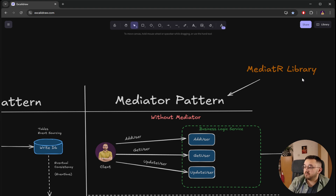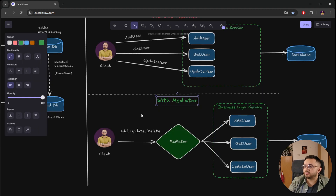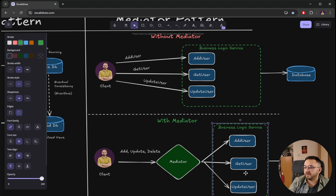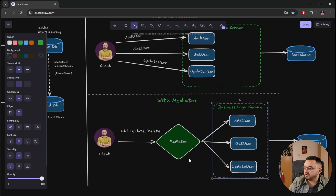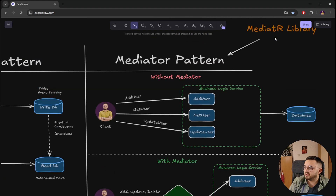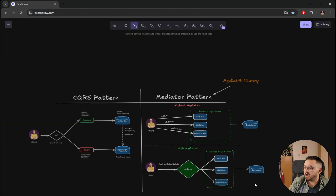Here we can see the MediatR library for implementing the mediator pattern. The question is why people often use MediatR with CQRS. One reason is decoupling — controllers don't need to know the implementation details of commands and queries. There is also pipeline behavior, which allows easily adding logging, caching, and retry policies via decorators. Additionally, there's automatic DI resolution — no need to manually inject all handlers. And controllers stay cleaner, only sending requests without directly handling logic. Most of the time people use CQRS with MediatR, but you don't need to — and now I'll show you how to implement CQRS without MediatR.